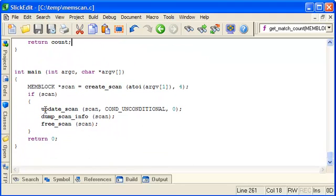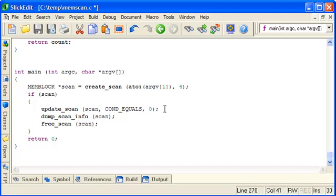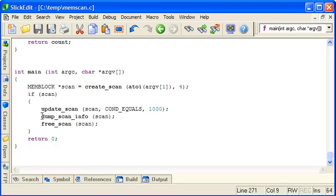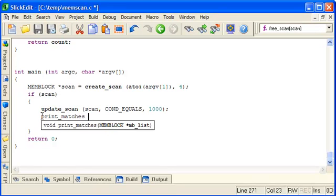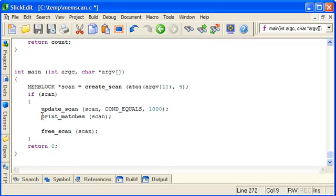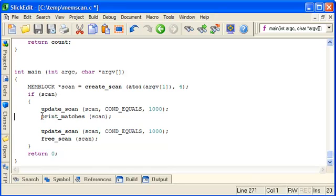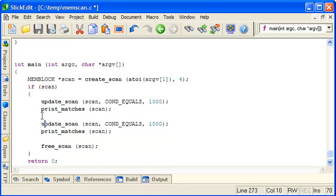Let's implement a simple search. So we'll start with let's say searching for all values equal to a thousand. So we'll print the matches and then we'll update the scan to search for all those values that were a thousand that have now changed to two thousand. And we'll print those.